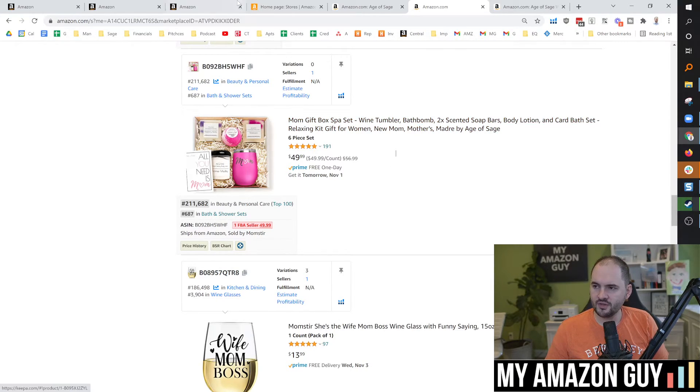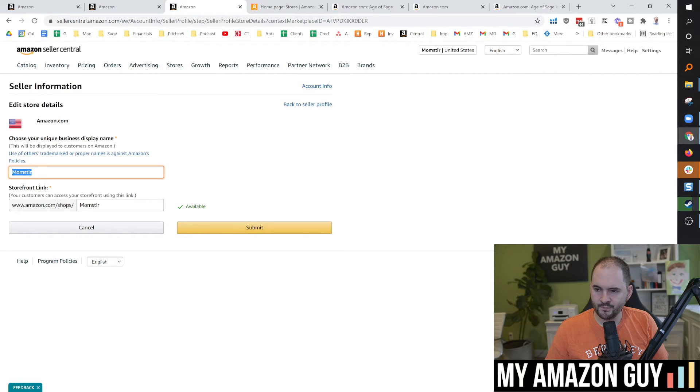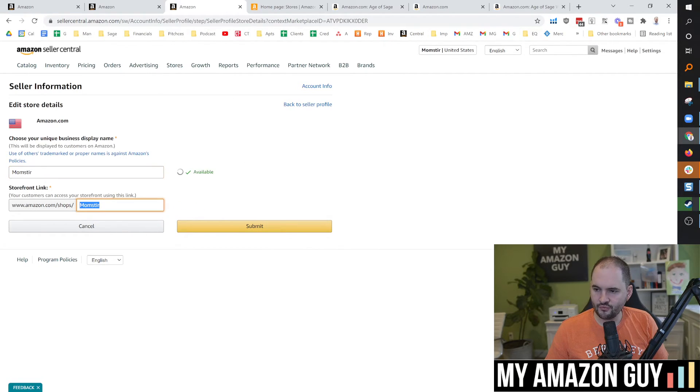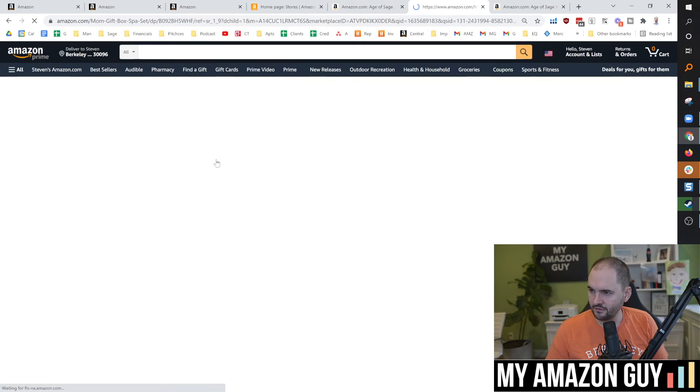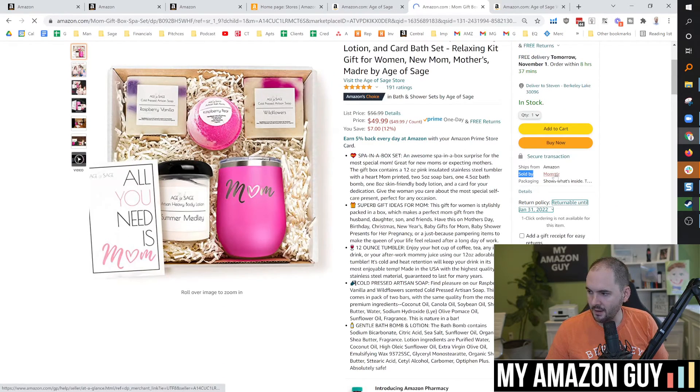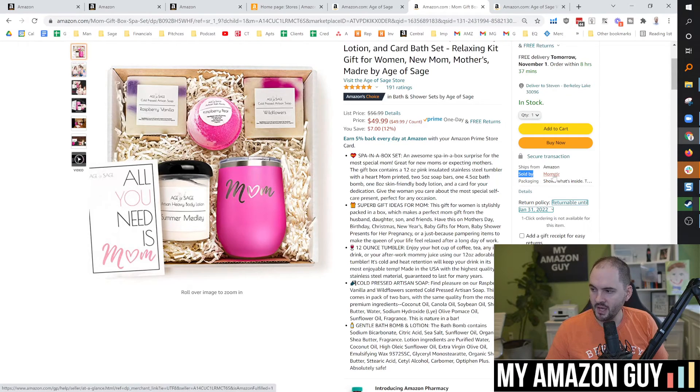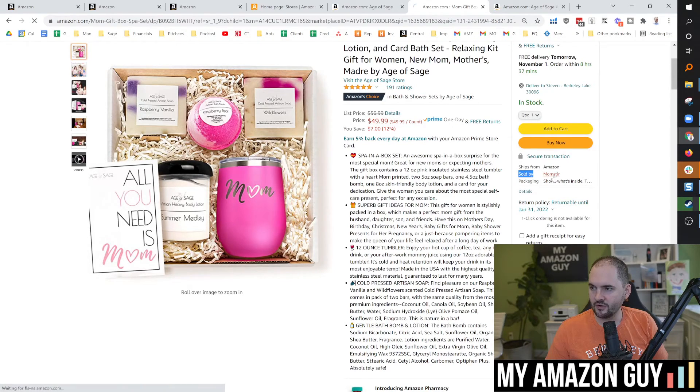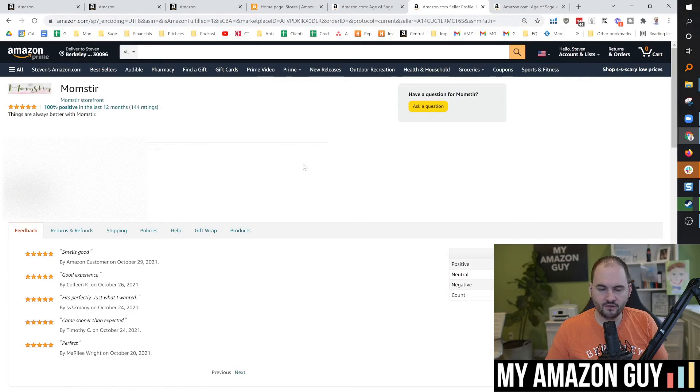But there is a difference between your display name and your storefront link. The display name, if we go back to one of these listings here, is the sold by Momster right there. That is the display name. And when you click that, that goes to the storefront link.